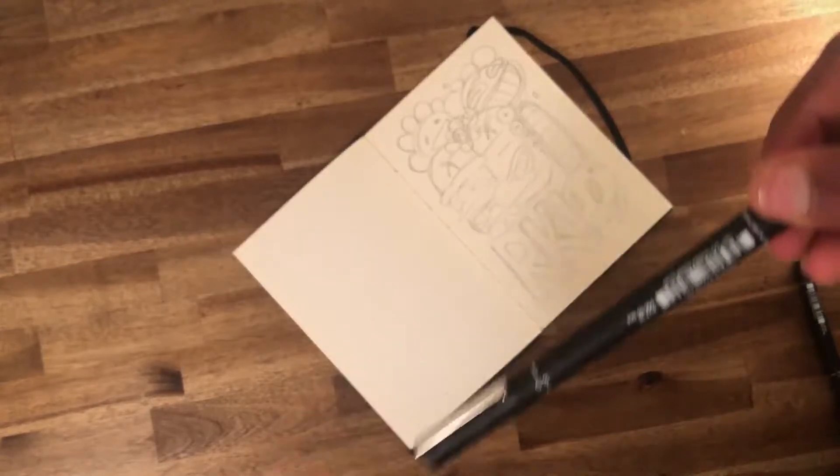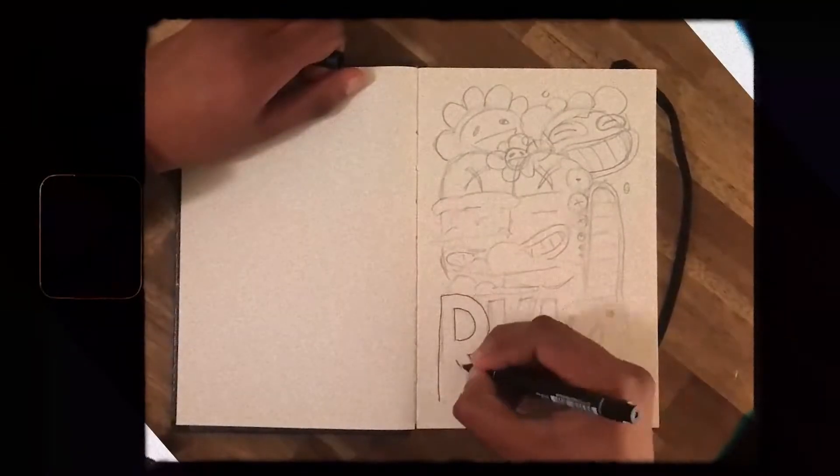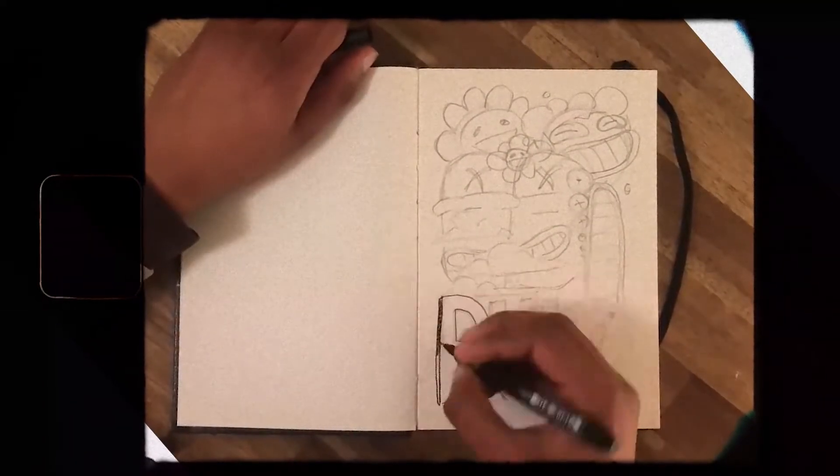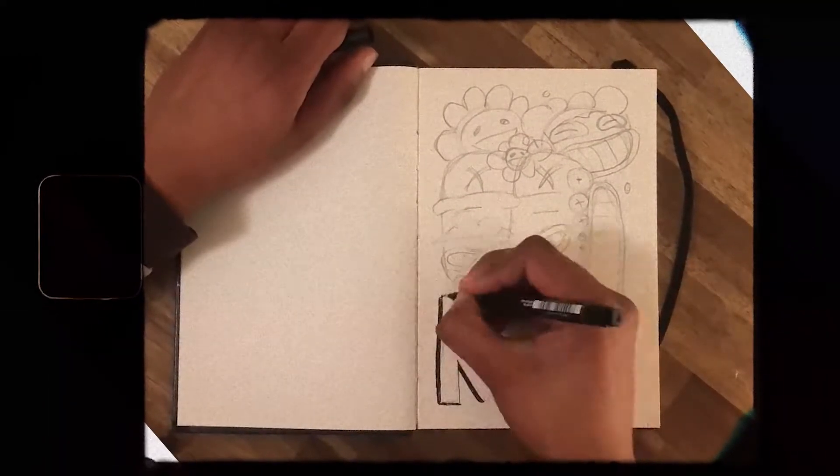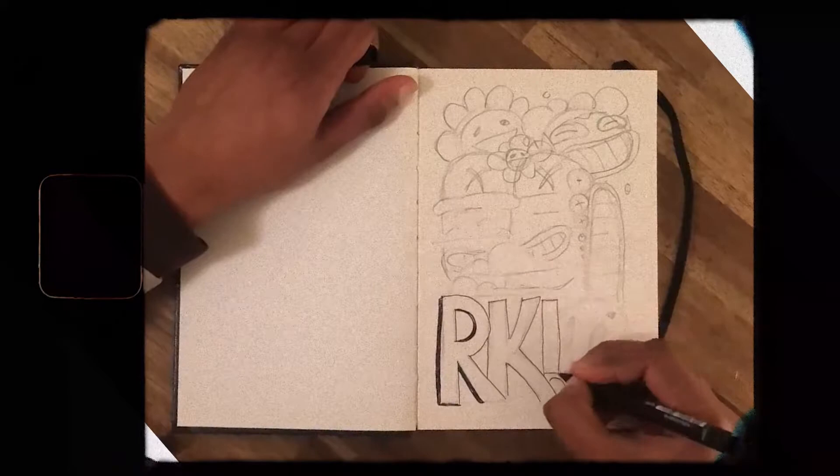Now for the inking. I didn't really have to do this step but it's going to help me make the reference more clear when I bring it into Blender.